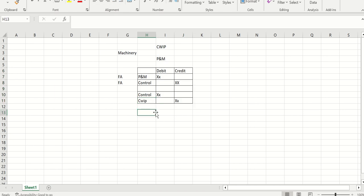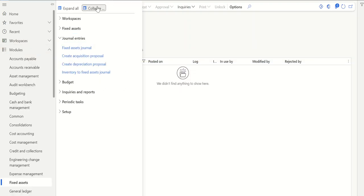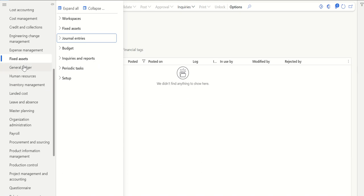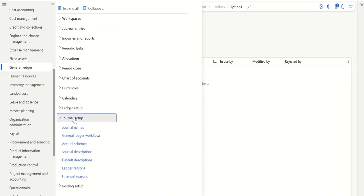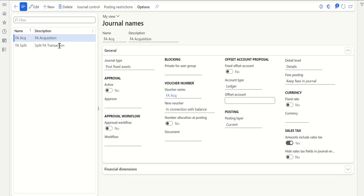There is one feature related to the journal name setup. I have created a journal name for posting the split functionality. Let's go to General Ledger > Journal Setup > Journal Names. You can see I have created a journal called 'Split FA Transaction.' At the time of splitting, I will select this particular journal name and my fixed asset will be split.